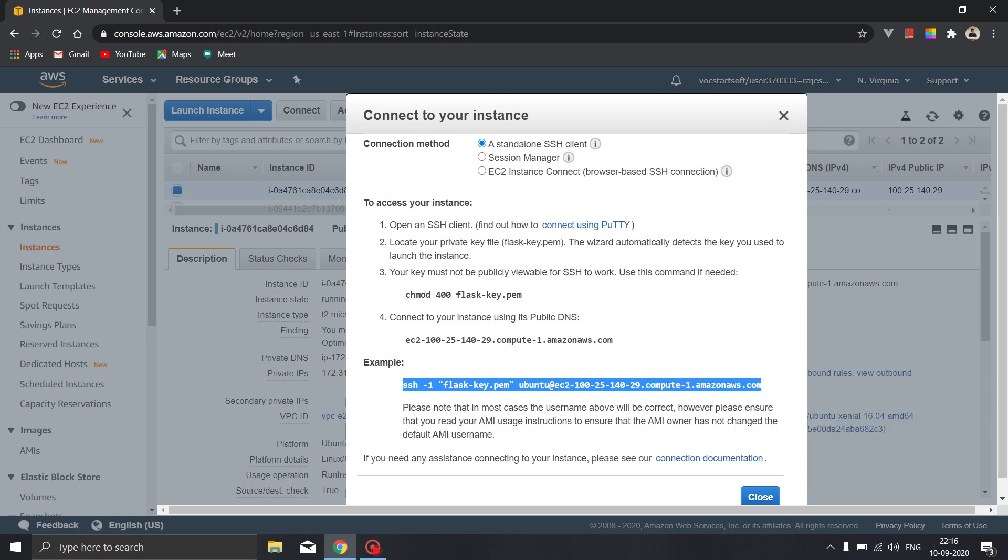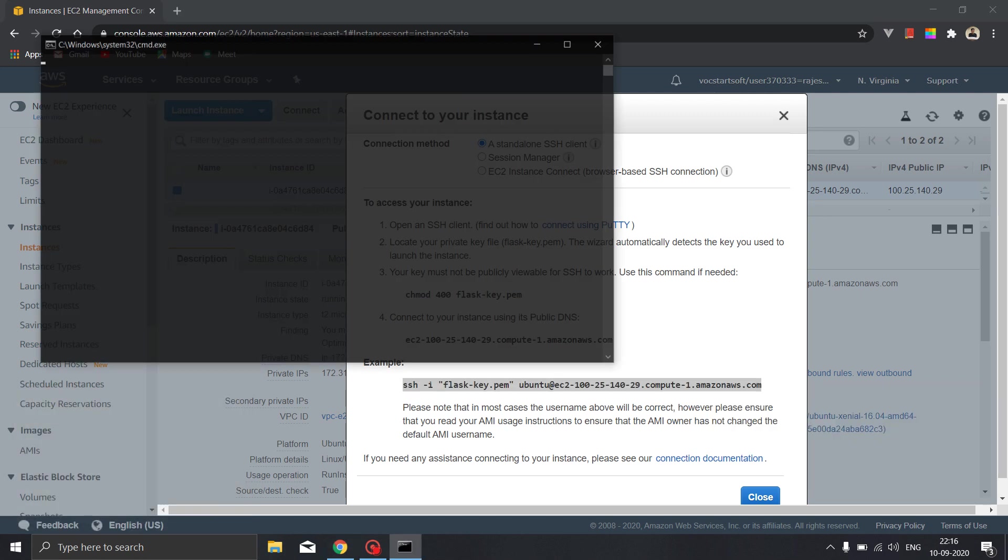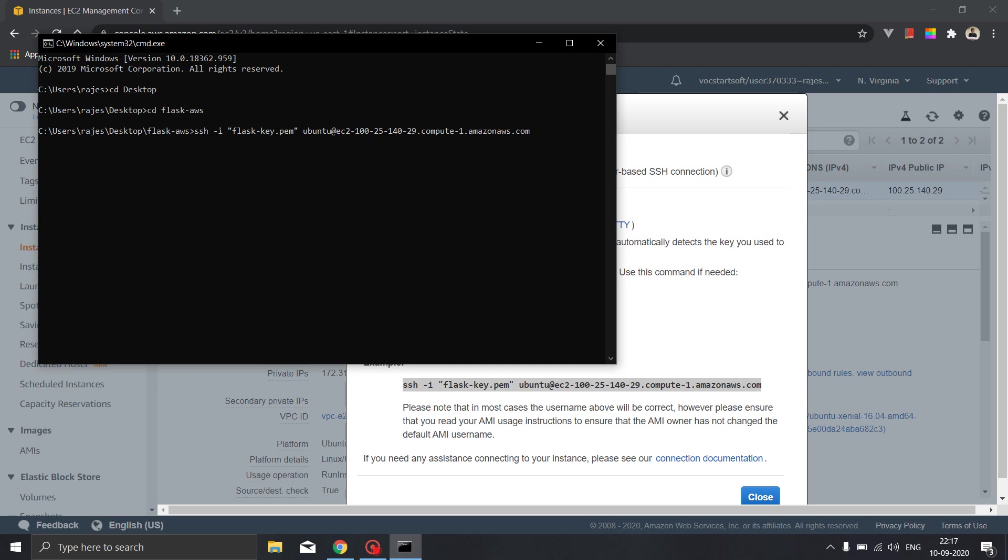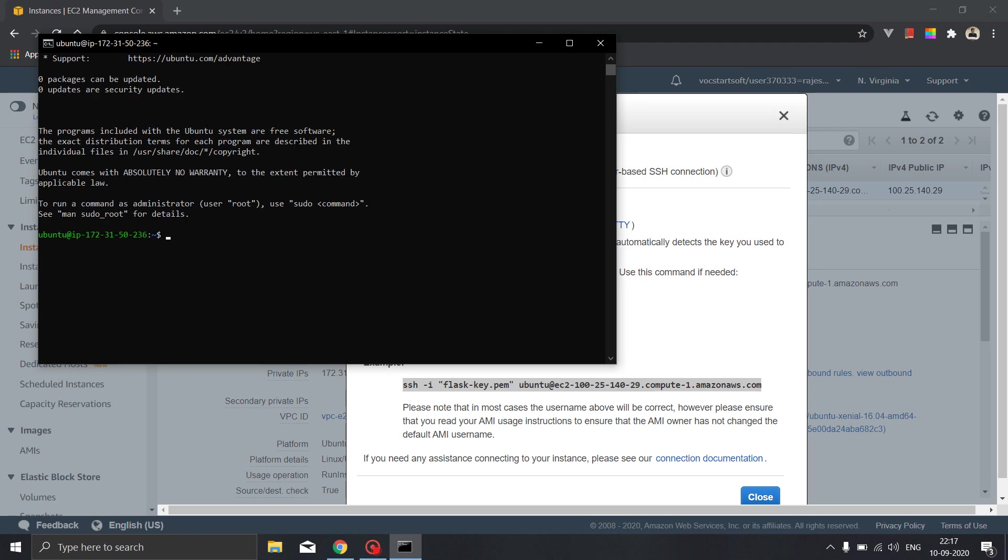And we will open our terminal. We will move to the folder where we have downloaded the key which we have generated earlier. So now that is in my folder flask aws. So I will paste the command copied from the AWS instance and I will run this. So we have successfully initiated our connection with the AWS instance, so now we can run our commands from over here.